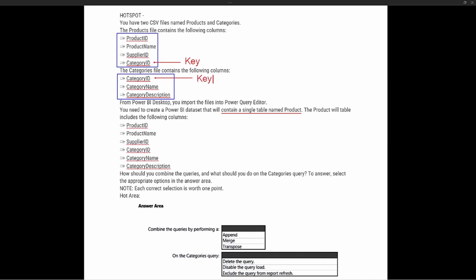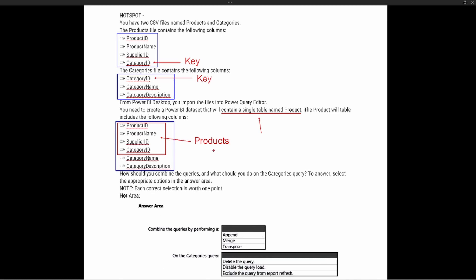Anytime you have two different tables with one column in common, that shared column is the key column. This is an indication that we're going to perform a merge operation, merging the two tables into a single table. Looking at the resultant table, the first four columns — product ID, product name, supplier ID, and category ID — come from the products file, while category name and category description come from the categories file.